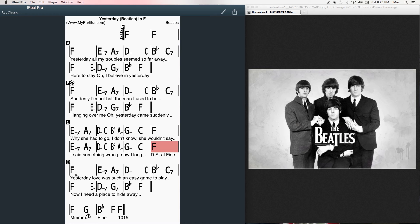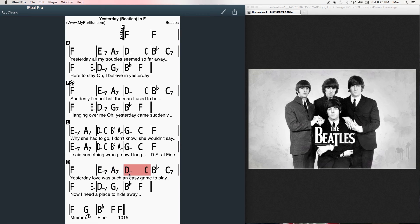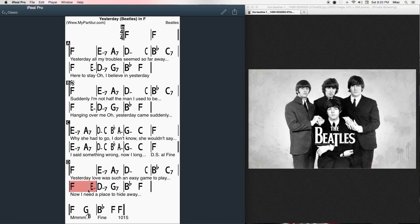Yesterday, love was such an easy game to play. Now I need a place to hide away.